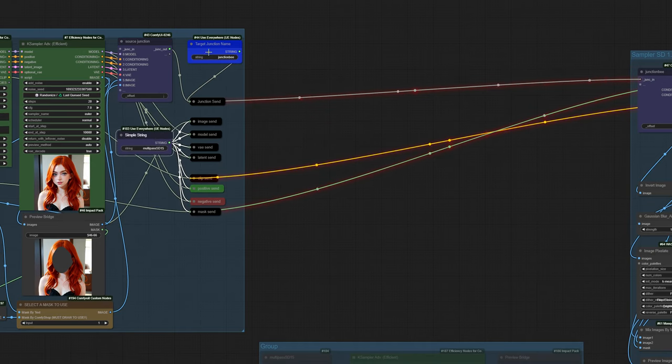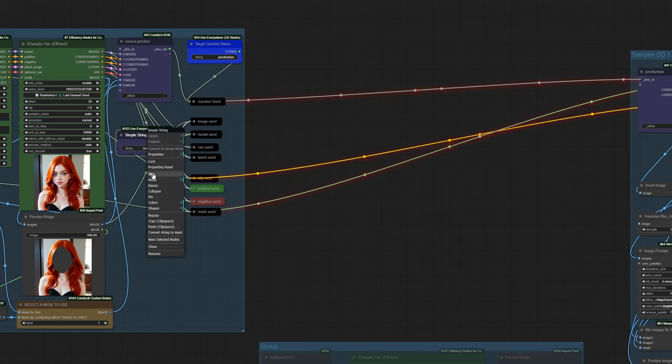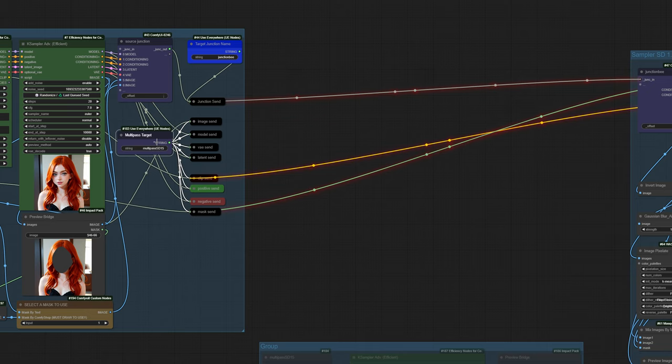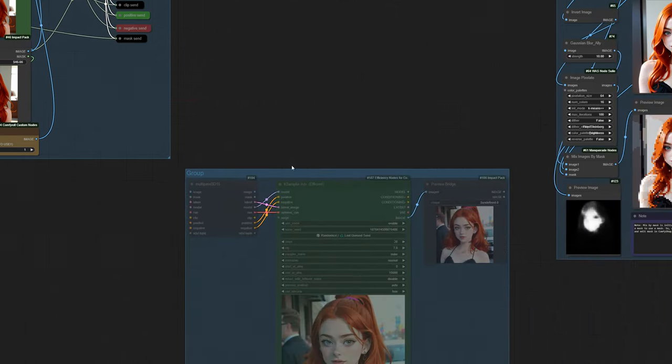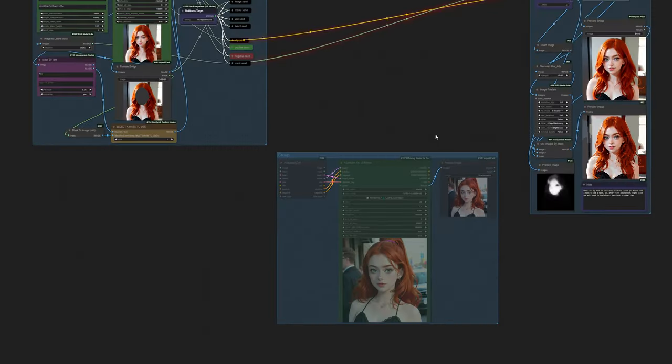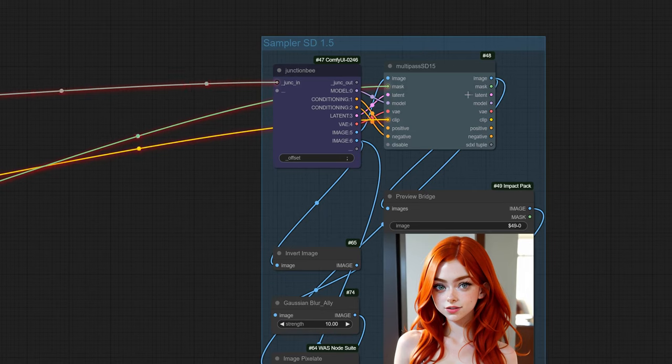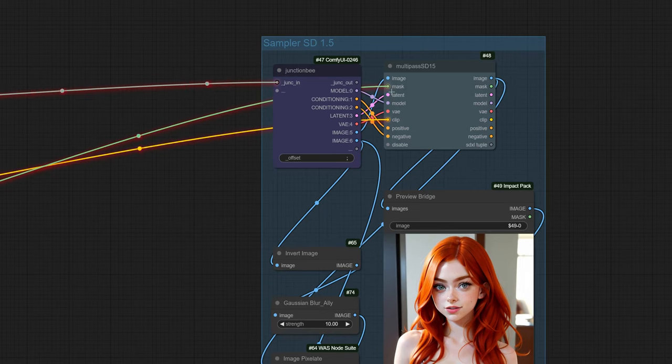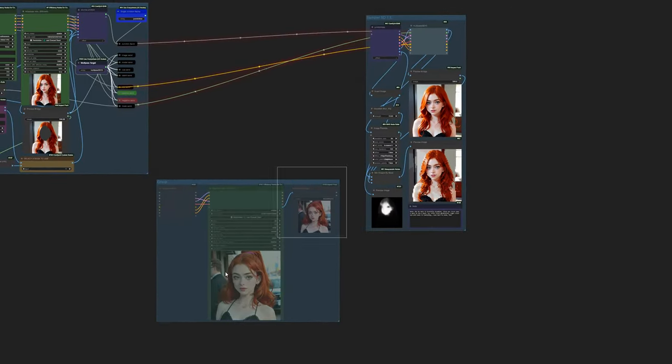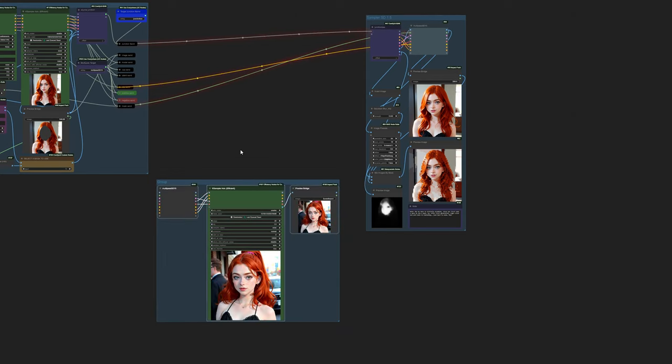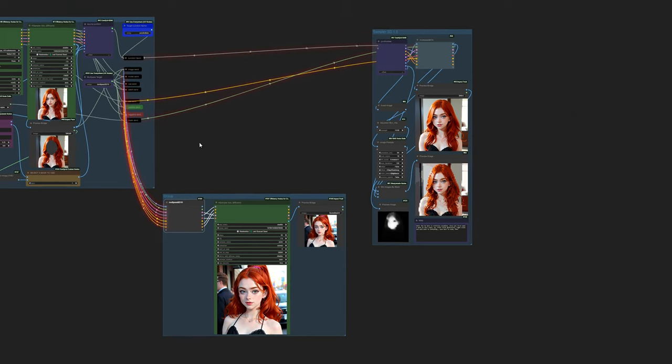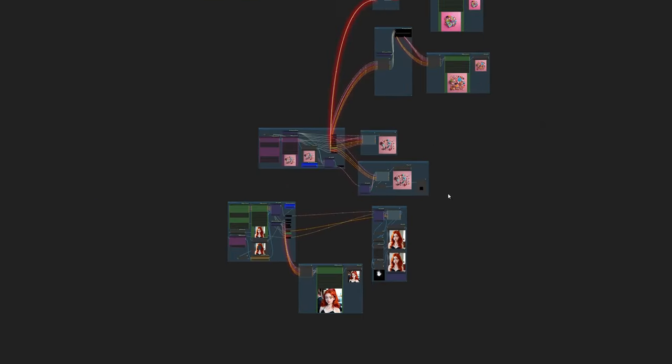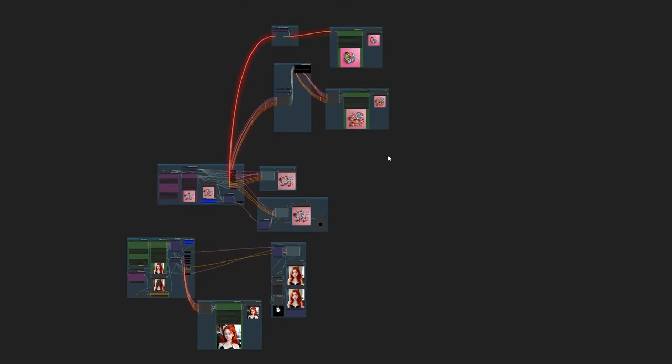Now instead of having to wire all this up we can also just send it via this single pipe and it will send in everything that we have listed here. We can simultaneously send those things out to yet another location. I should really change this from simple string, let's call it multi-pass target just to help us keep track of things. Here I'm targeting multi-pass SD1.5 and you see that I have that here. I also have it up here so that it can target the missing items that I didn't put in the junction. Control M, wiggle wiggle wiggle go, there you go.